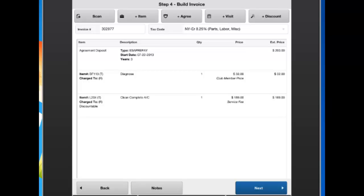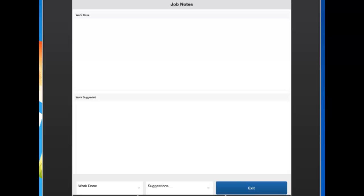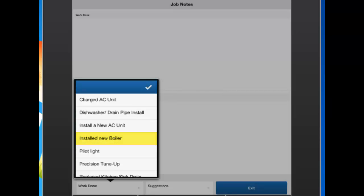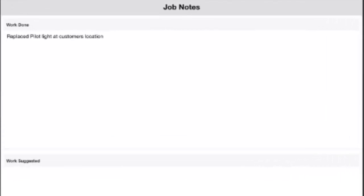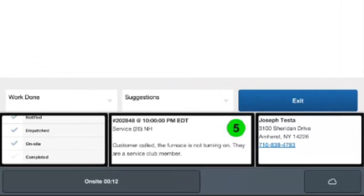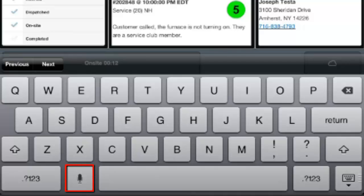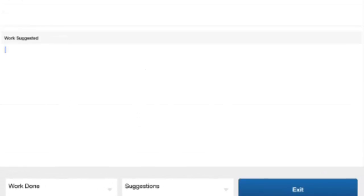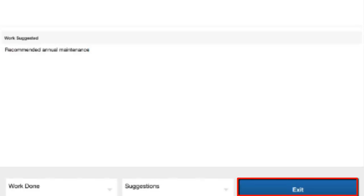Inside the invoice screen you can also hit the notes button to add work done and work suggested notes. These can be typed, entered via talk-to-type, or selected from boilerplate notes loaded in the admin.swremote website. That list is managed in the admin site — contact the SW Remote support team to add more boilerplate notes. For example, using talk-to-type, you hit the microphone button and speak, such as 'Recommended annual maintenance,' and it fills in your notes automatically. Hit exit when done to save those notes on the invoice.